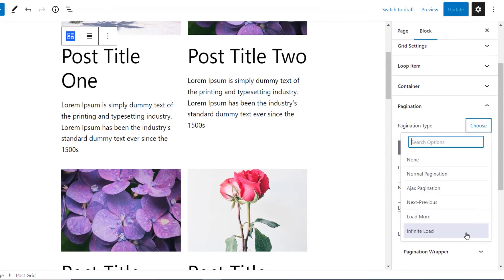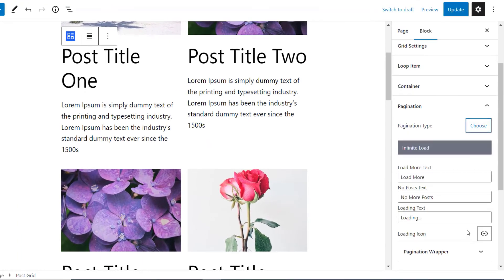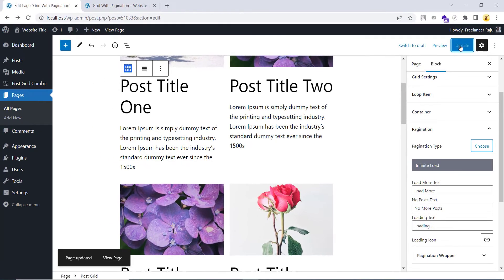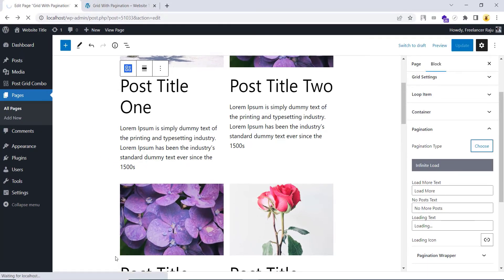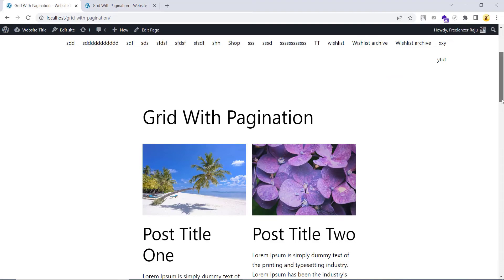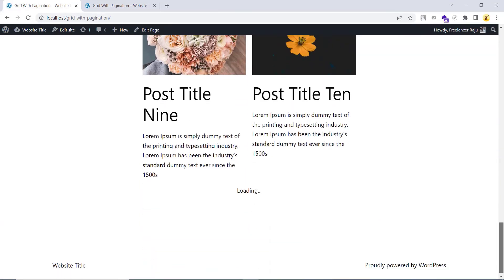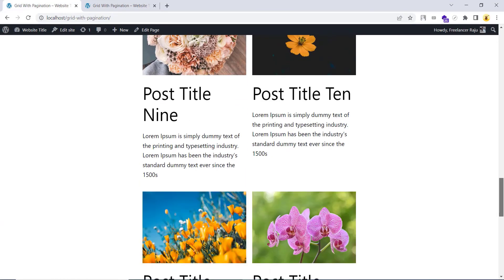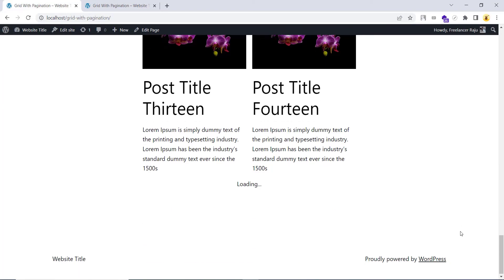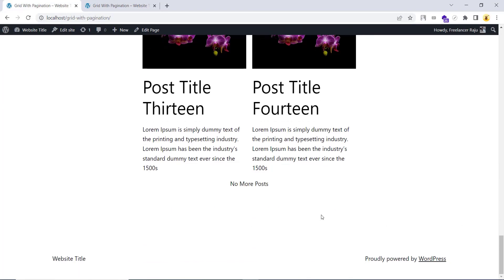Now, the final option is infinite load. As you can see, it's pulling new posts on the page scroll. This feature is pretty much similar to the Instagram loading feature.